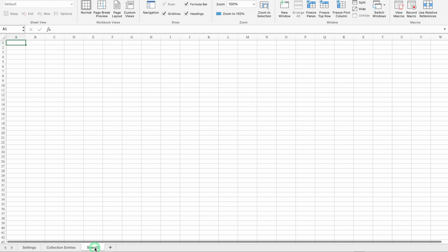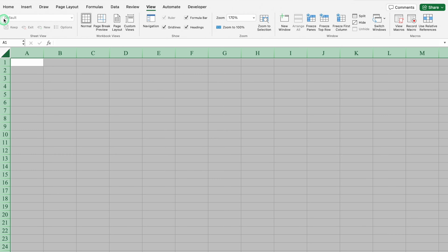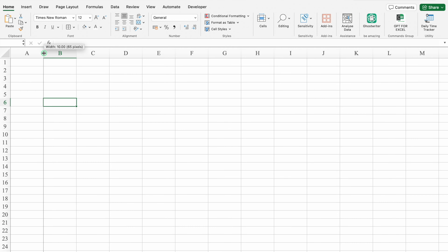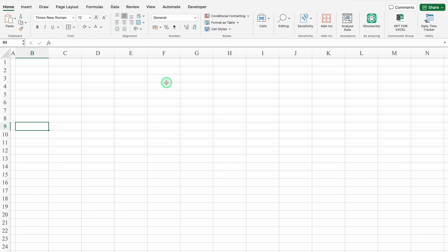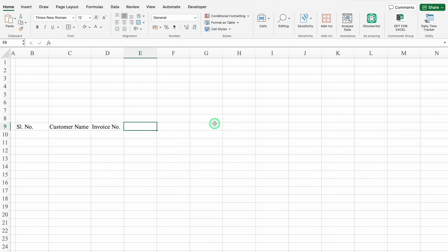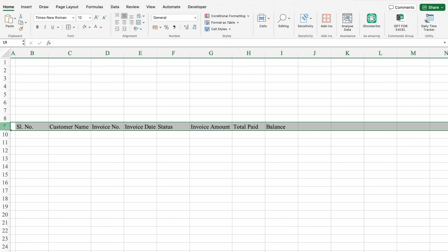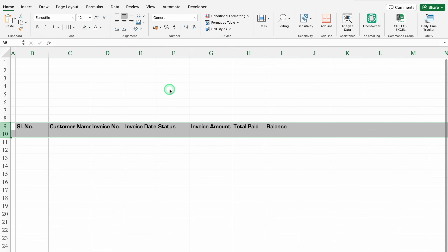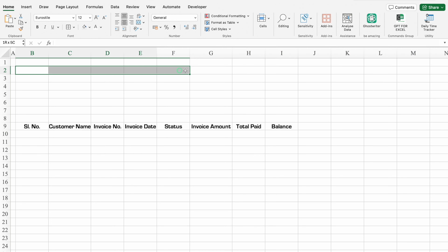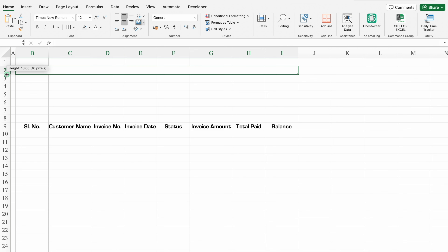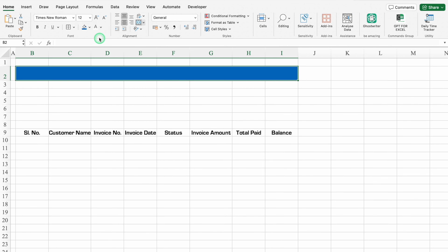We'll insert another sheet — this will be Collection Report. We'll select the whole sheet, go to Home, and align all things in mid. We'll take column A closer and click on B9. Headers: Serial Number, Customer Name, Invoice Number, Invoice Date, Status, Invoice Amount, Total Paid, Balance. We'll select rows 9 and 10, change the font style, and align in center. We'll click on B2, select till Balance, merge together, increase row size, add color and font styling — this will be 'Daily Collection Record'.